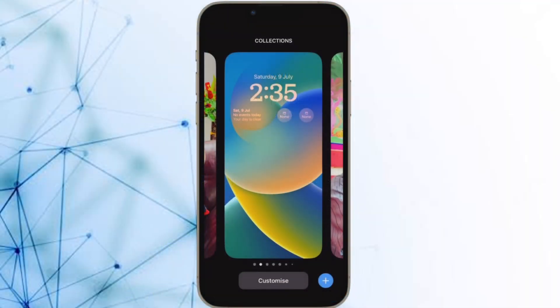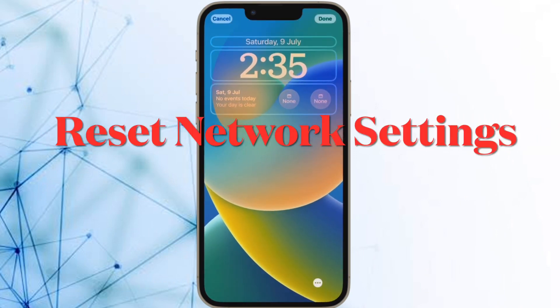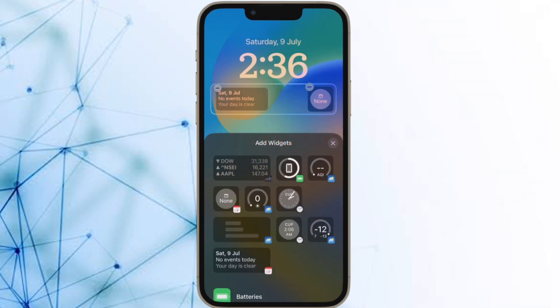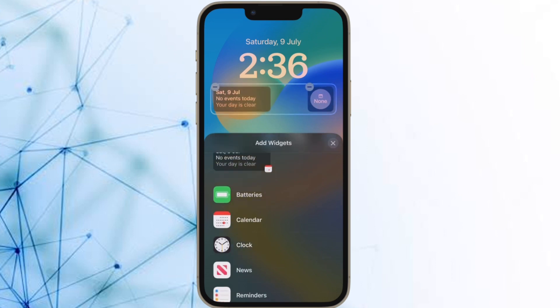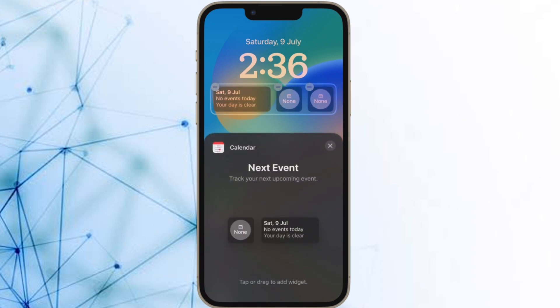After that, I would recommend you to reset the network settings. Whenever my iPhone is faced with any network related issues, I make sure to reset the network settings. Credit where it is due, more often than not it is able to help me. That's why it's worth giving a try as well.